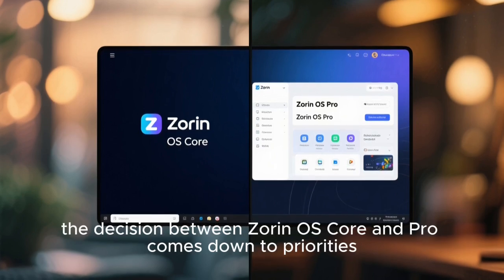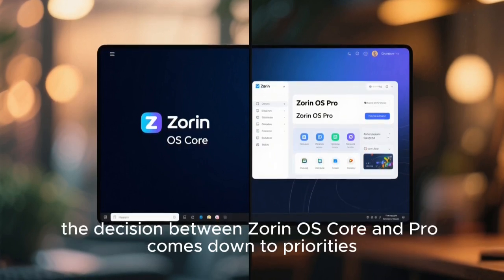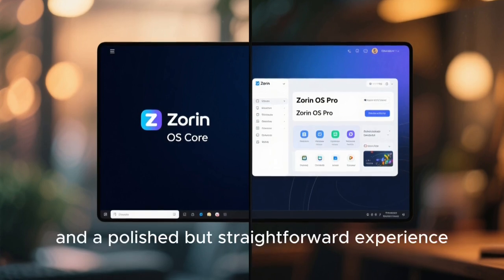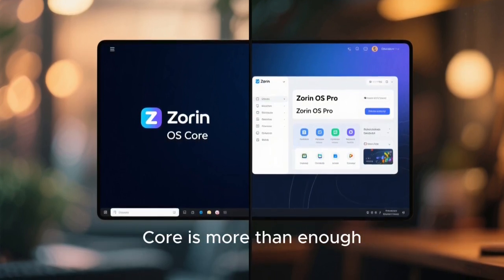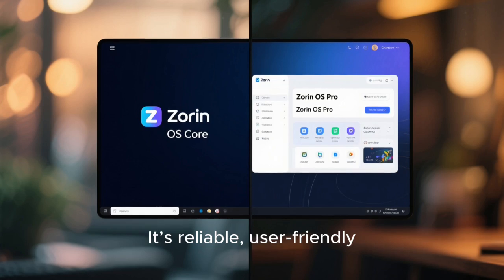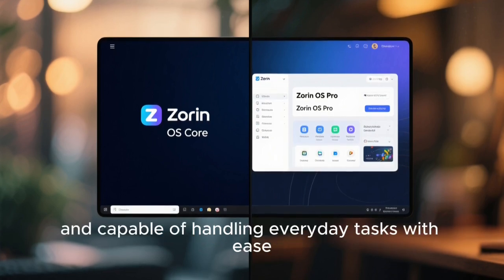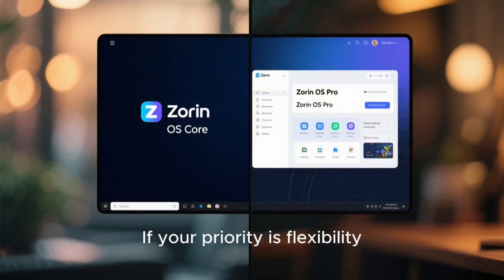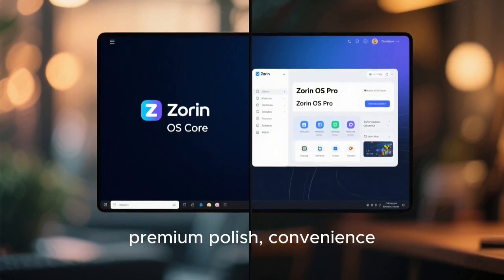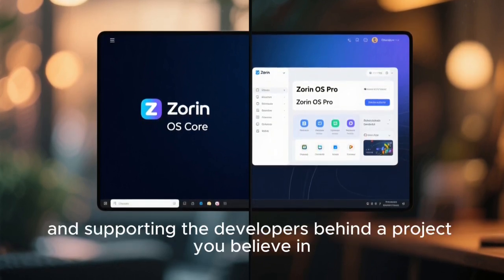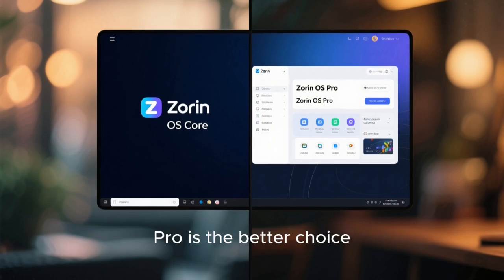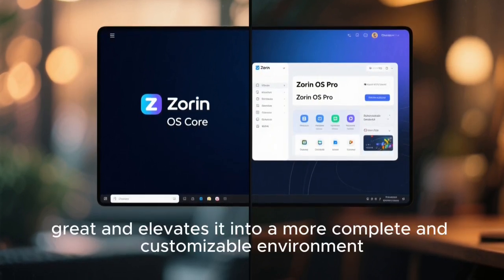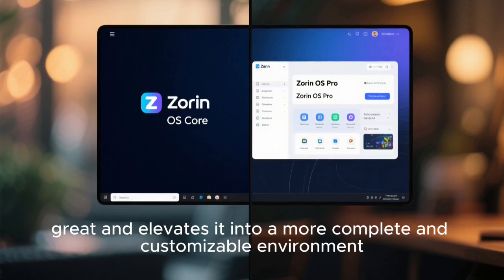Ultimately, the decision between Zorin OS Core and Pro comes down to priorities. If your priority is zero cost, solid performance, and a polished but straightforward experience, Core is more than enough — it's reliable, user-friendly, and capable of handling everyday tasks with ease. If your priority is flexibility, premium polish, convenience, and supporting the developers behind a project you believe in, Pro is the better choice. It takes everything that makes Zorin OS great and elevates it into a more complete and customizable environment.